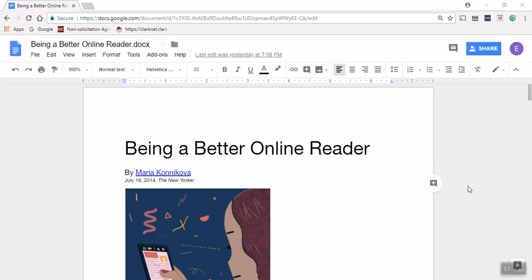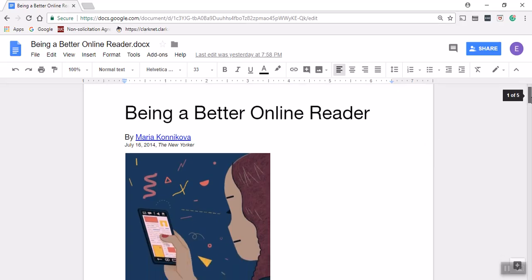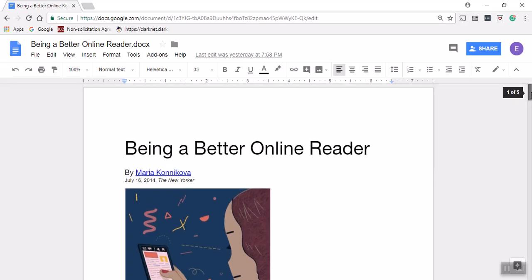Okay, you should see the essay, Being a Better Online Reader, on the screen in front of you. This short video is going to provide you with an example of annotating the text using critical reading and active reading strategies, those same strategies you've been reading about and that I want you to use as you read the course material, whether that's an essay like this one, your textbook, or something else altogether.